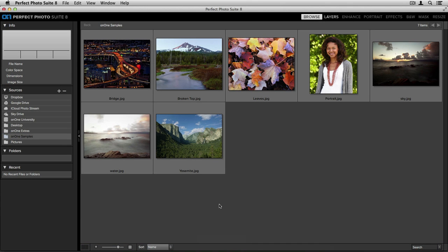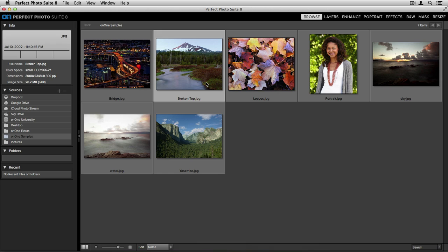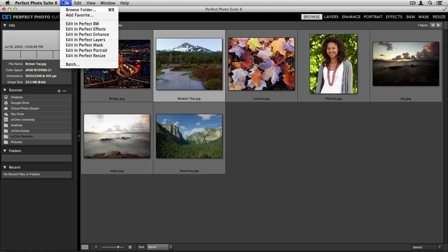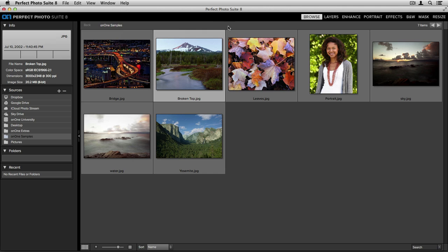Once inside the Photo Suite, it'll either place you inside Browse or Perfect Layers. First, let's start with how to open an image into the suite and edit it from Perfect Browse. All I need to do is select my photo and I can go up to the File menu and choose Edit in a specific module, or I can go to the top right-hand corner of my screen to my module selector and click on the program I'd like to edit this image in.